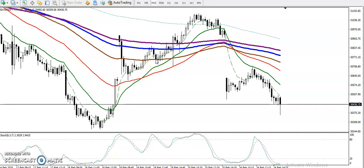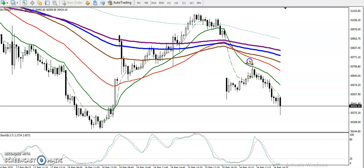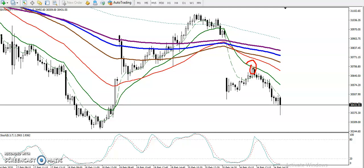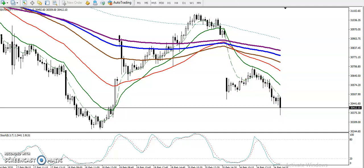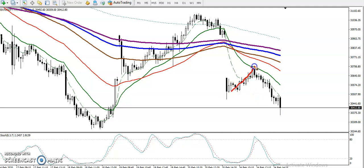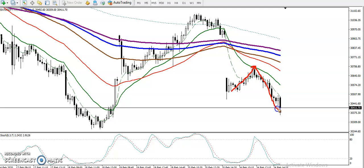This is Bank Nifty on a 15-minute chart. Bank Nifty is running in a downtrend. We have seen price respecting the 20 moving average — price hit the 20 moving average and reversed. Since price is running a downtrend, we are looking for short. Price is a little far from moving average 20, so we are looking for short when price retraces near the 20 moving average.